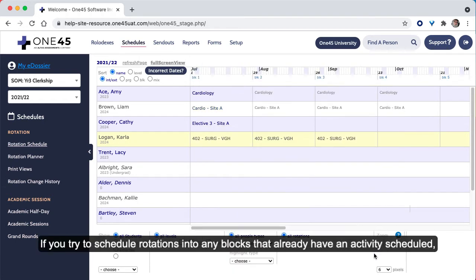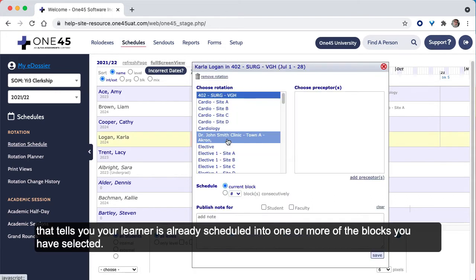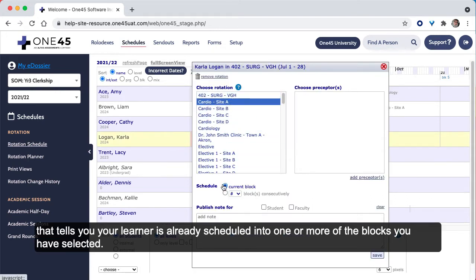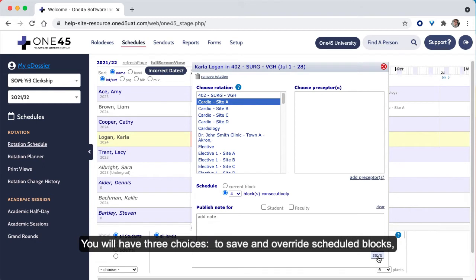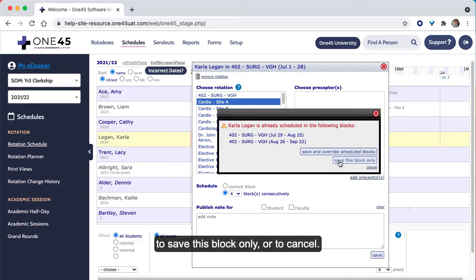If you try to schedule rotations into any blocks that already have an activity scheduled, you will get a warning message that tells you your learner is already scheduled into one or more of the blocks you've selected. You will have three choices: to save and override the scheduled blocks, to save this block only, or cancel.